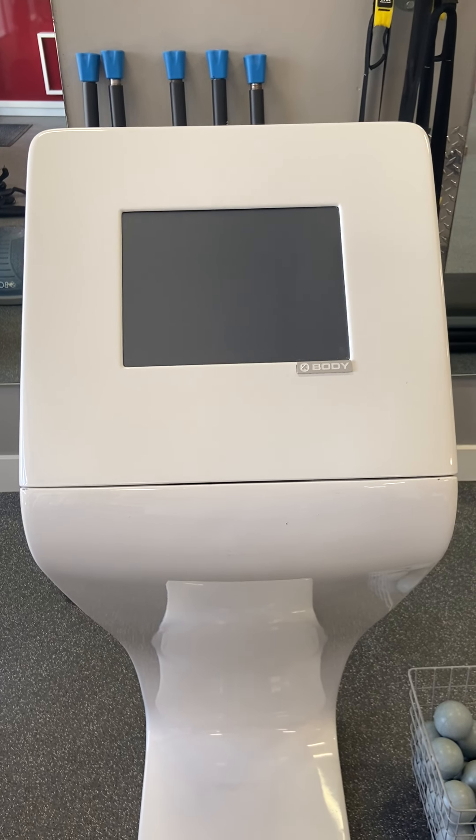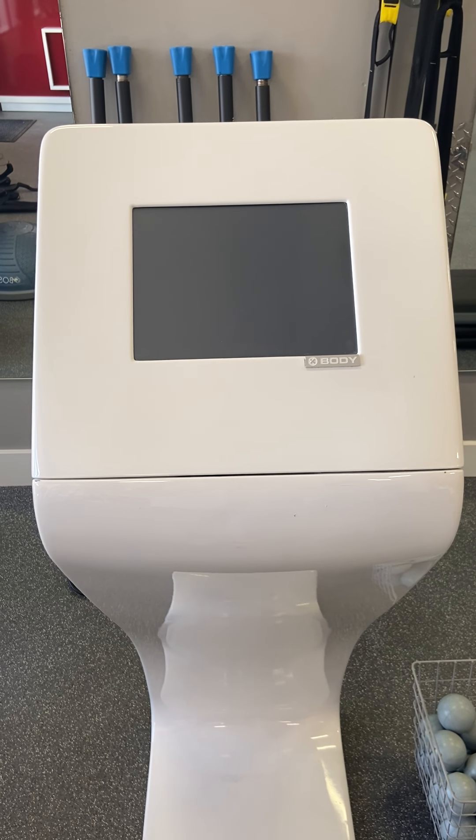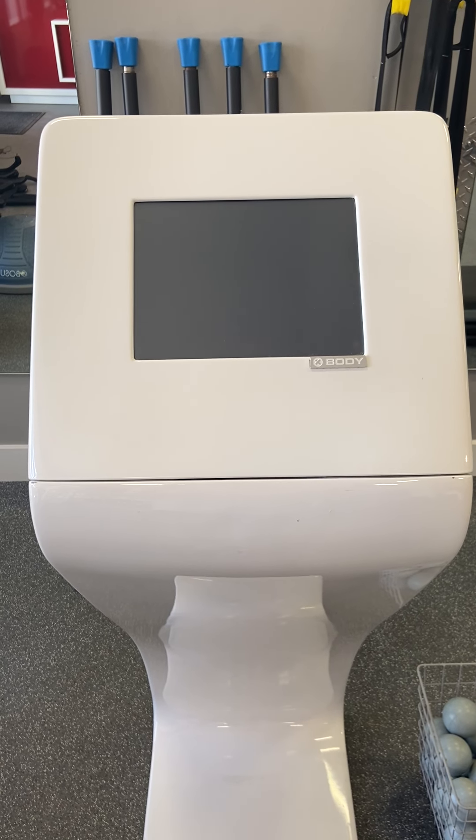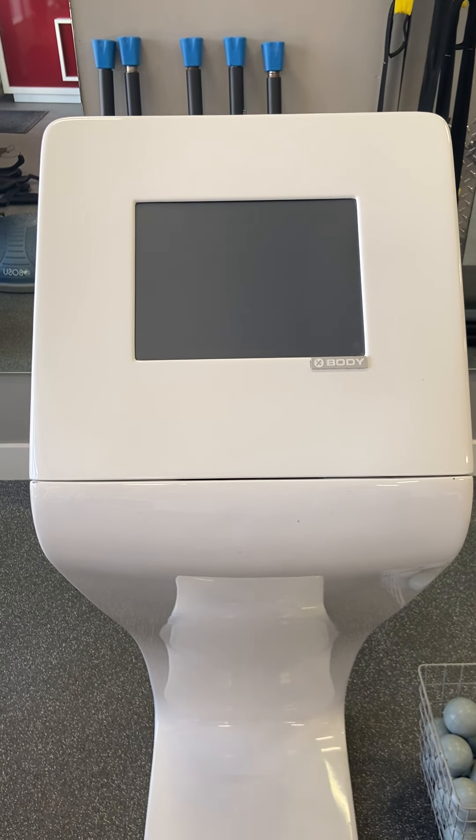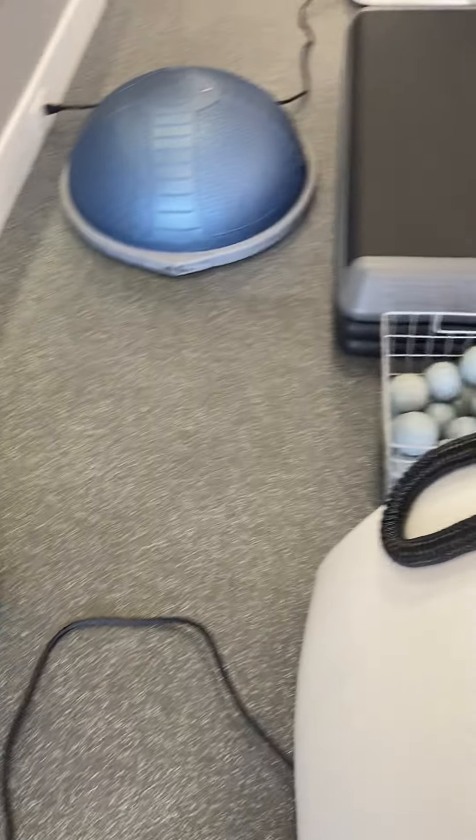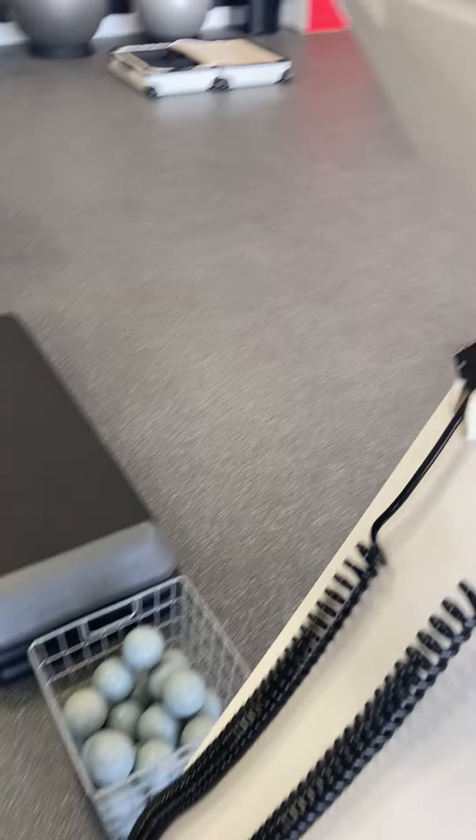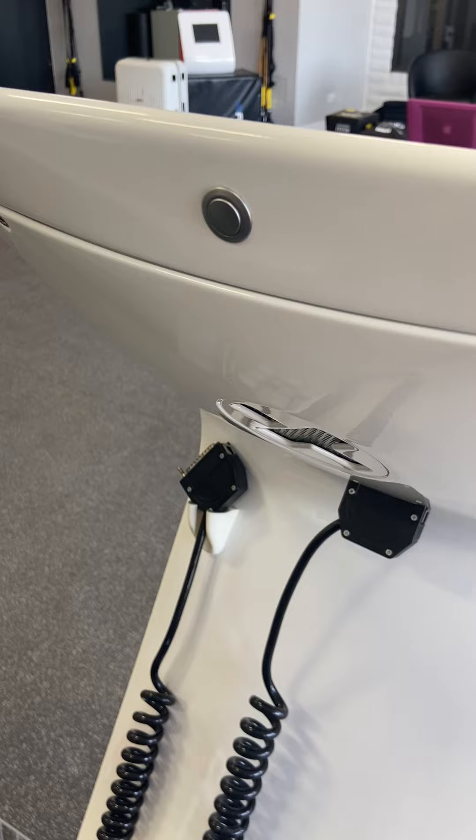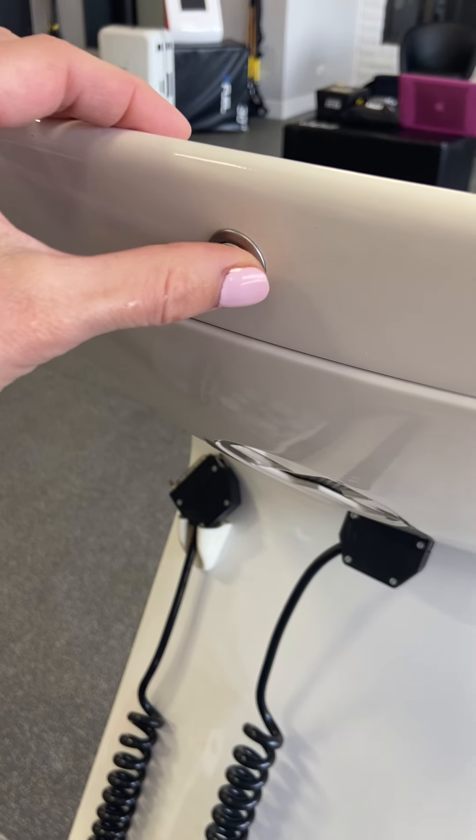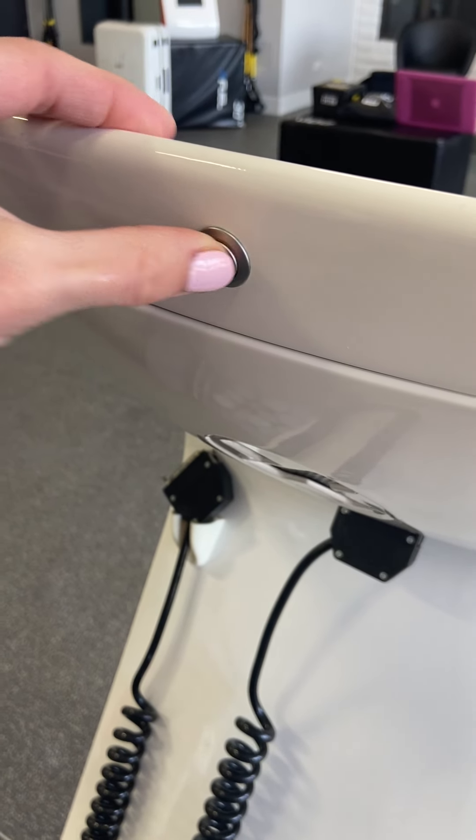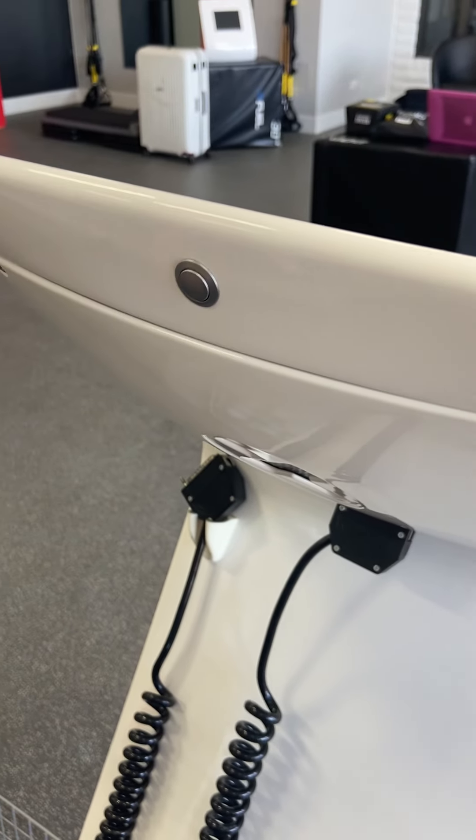Hey, this is just a quick video of how to switch on the xbody device. Number one, make sure that it's plugged in. If you look at the back of the unit, there's a button at the back. We need to press that for about one to two seconds.